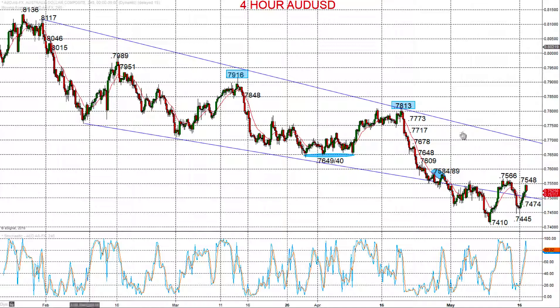First of all, the Aussie dollar — we see this significant sell-off from the middle part of April, taking out supports. As we broke down through the supports at 76.40, that re-energised the intermediate-term bear theme.